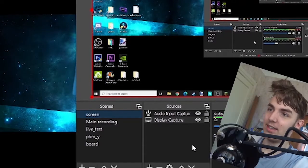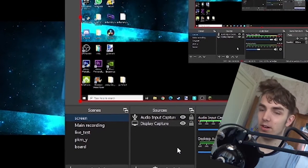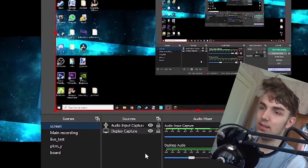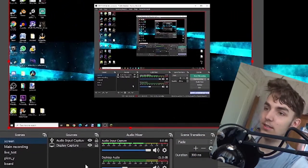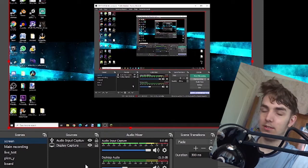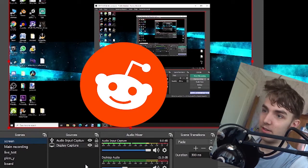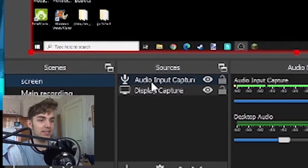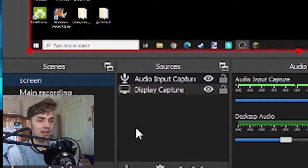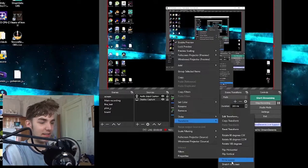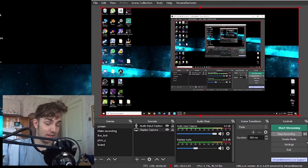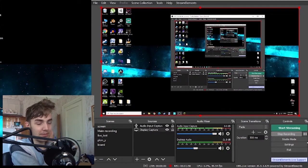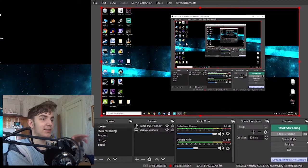I also have this screen capture for non-gaming videos. Like, for example, maybe I do something on Reddit — it's just display capture. There are a lot of things you can do with OBS. Like, a lot of things. I'm just scratching the surface.